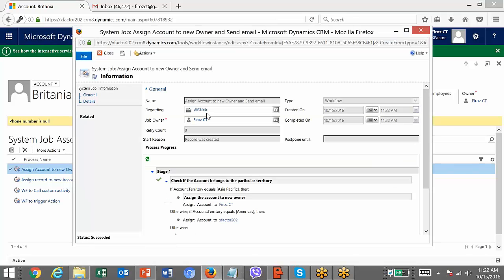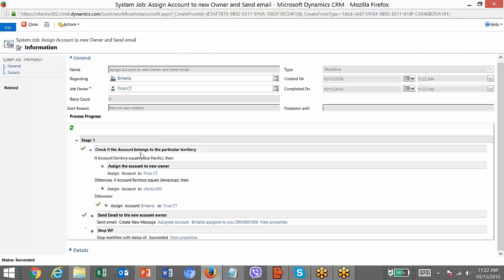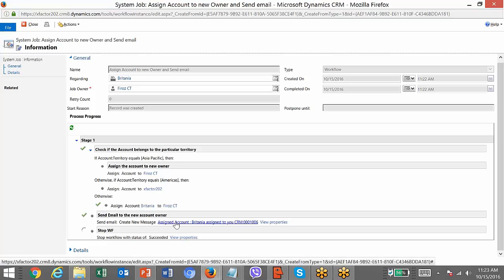The status is 'Succeeded.' Click on it. You can see it is a system job — every time a workflow is triggered, it creates a system job. You can get information about when it triggered, which record it's regarding, who is the owner, when it was created, and when it completed. The territory details were not available, so it went to the default assignment and assigned the account to the admin user. Then it sent an email and created a new email record.